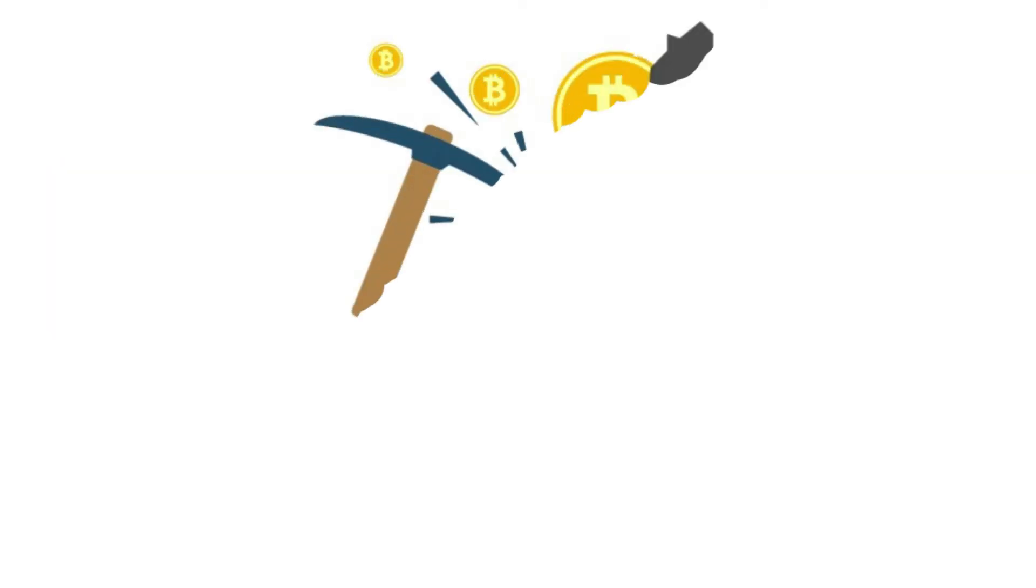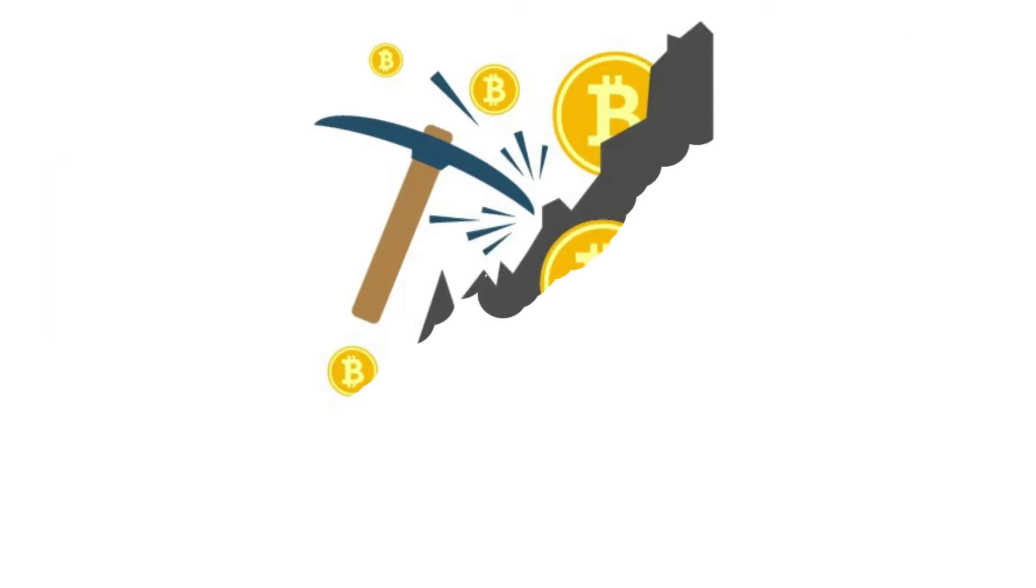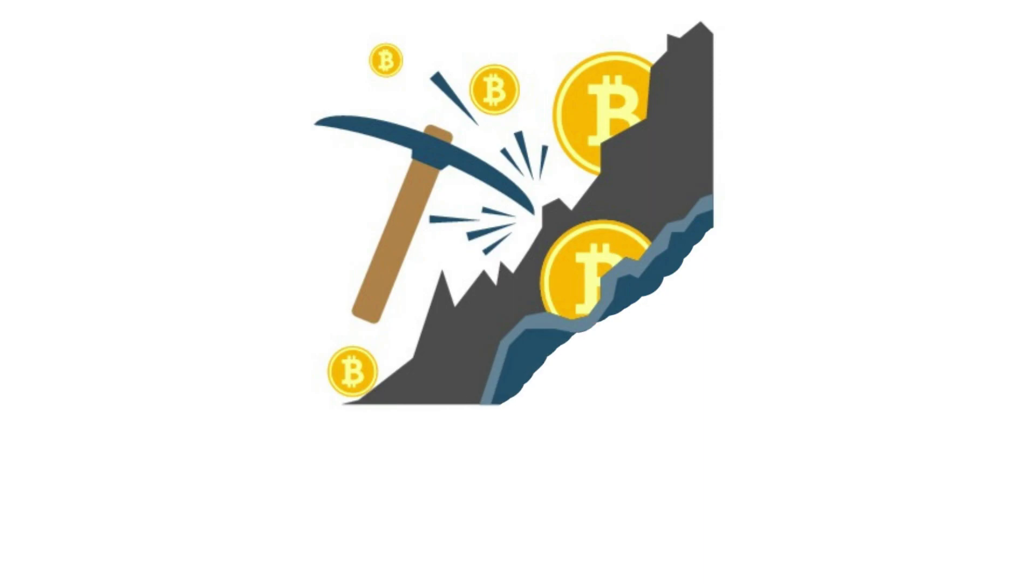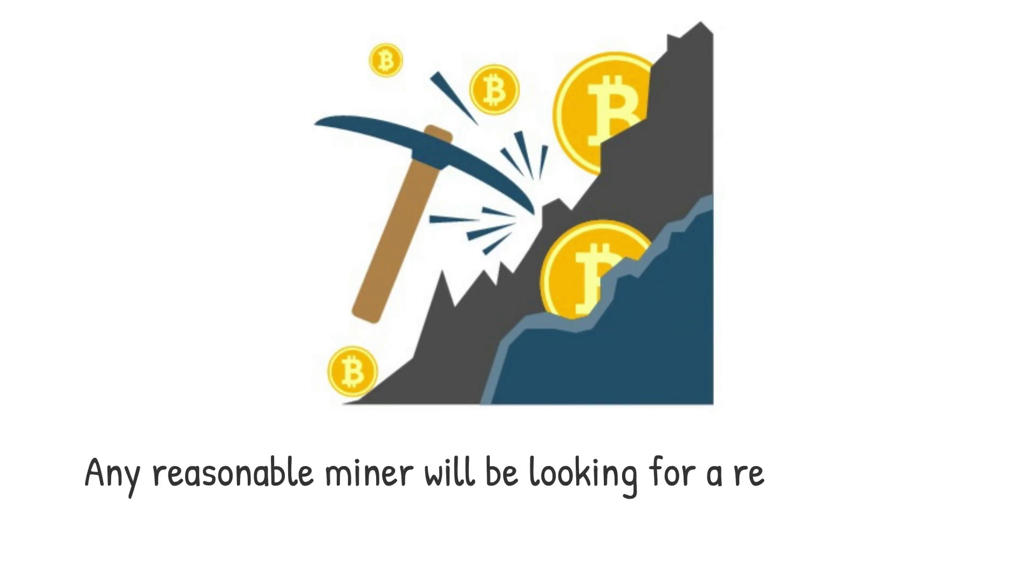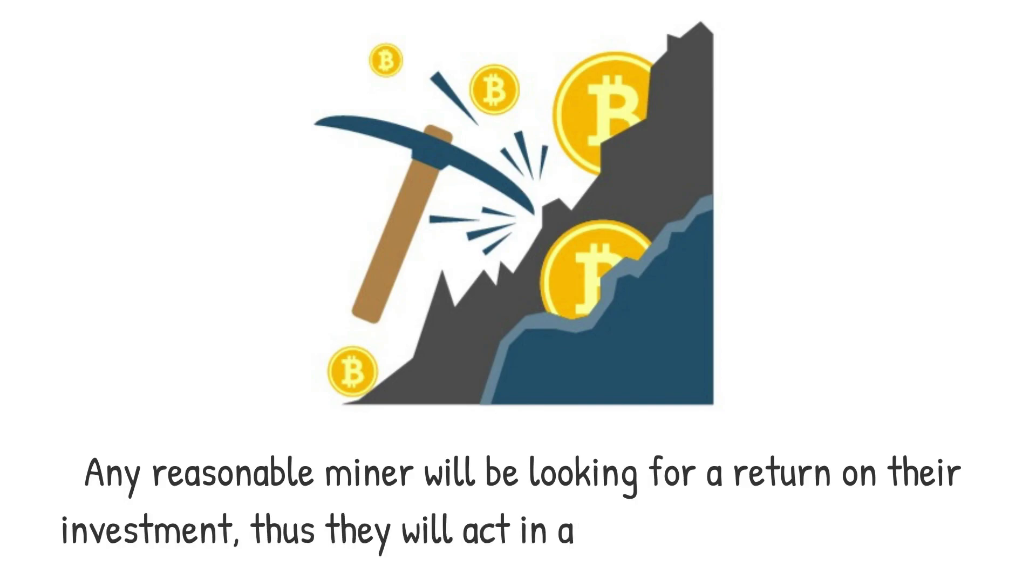The beauty of proof of work is that it makes it costly to deceive, while rewarding to operate honestly. Any reasonable miner will be looking for a return on their investment. Thus, they will act in a way that ensures revenue.